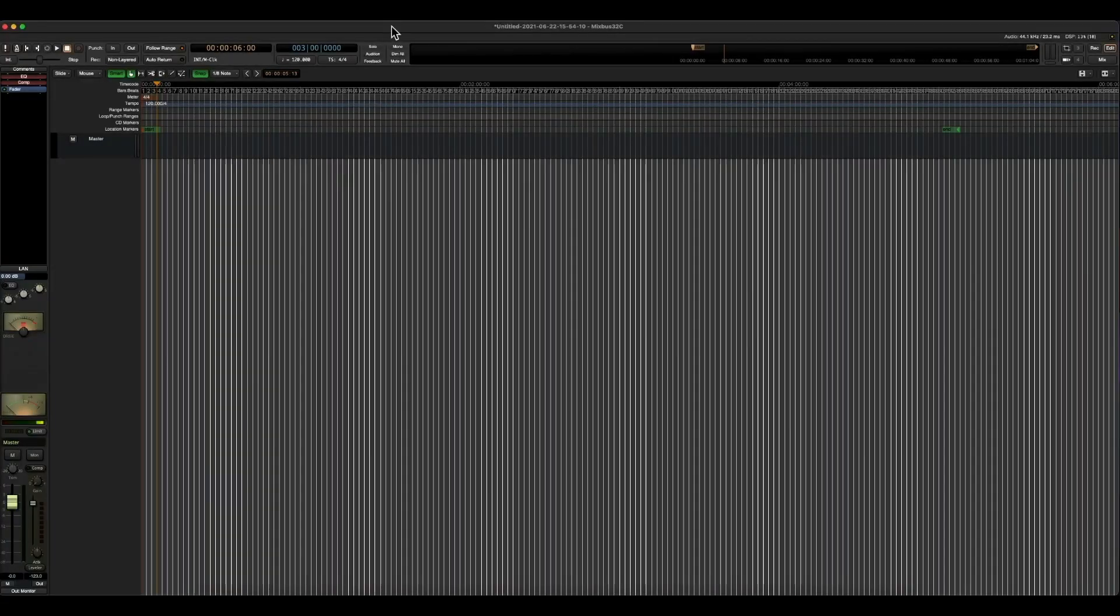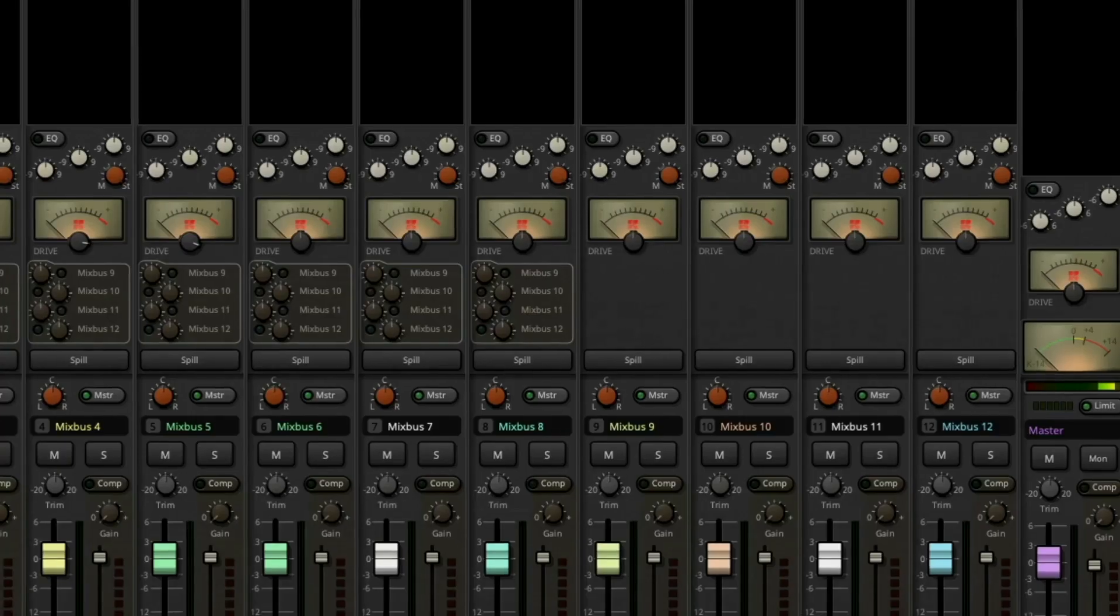In this video, I'm going to show you exactly how to change the order, the color, and group your tracks in Harrison Mixbus 32C.